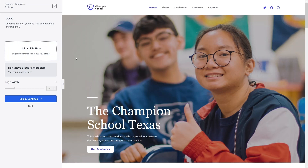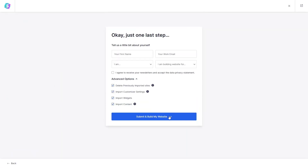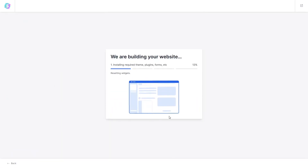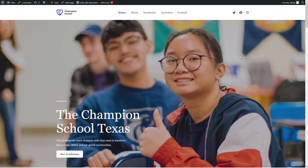Let's click Skip and Continue. You can change the default colors and fonts from here, but right now I'll just go with the defaults. Let's click Continue, then Submit, and we have to wait for this to complete.